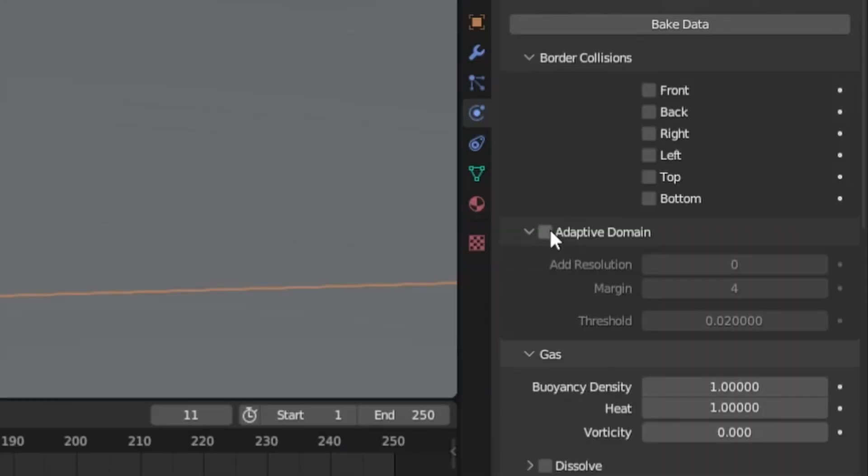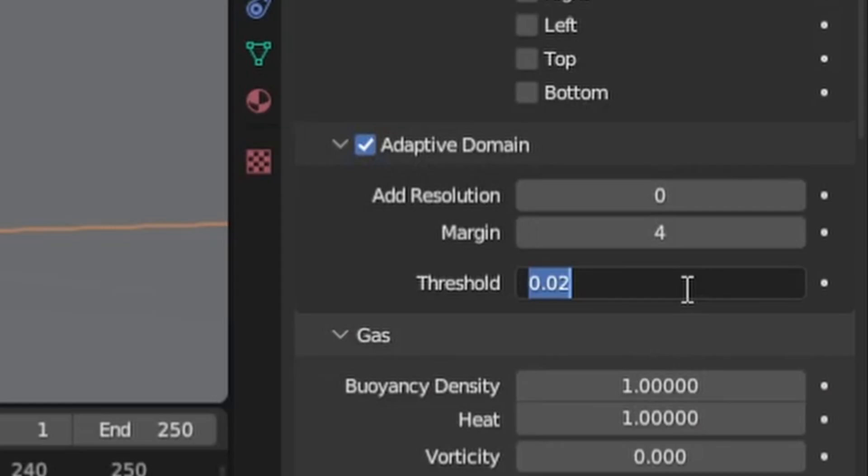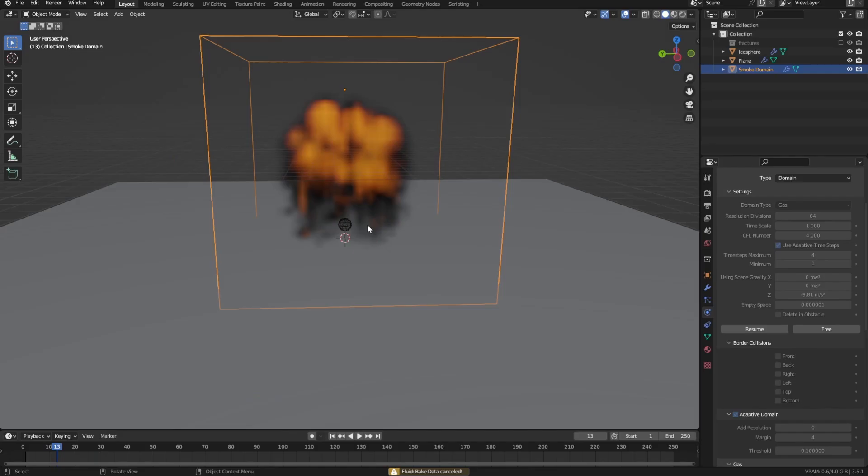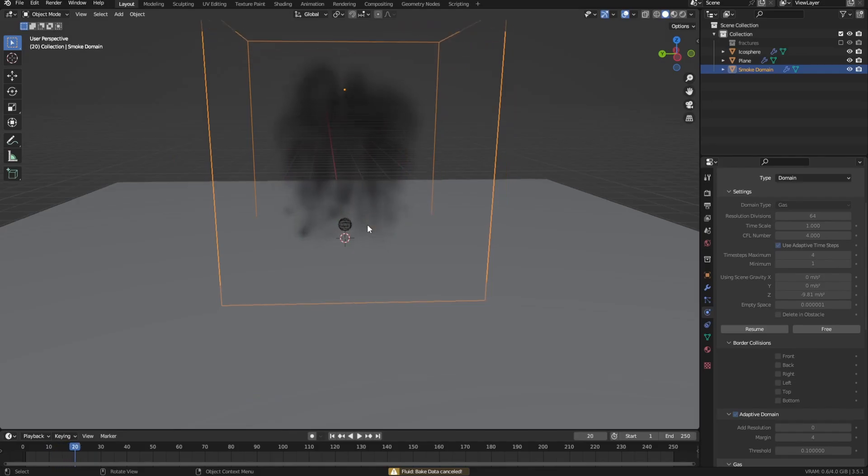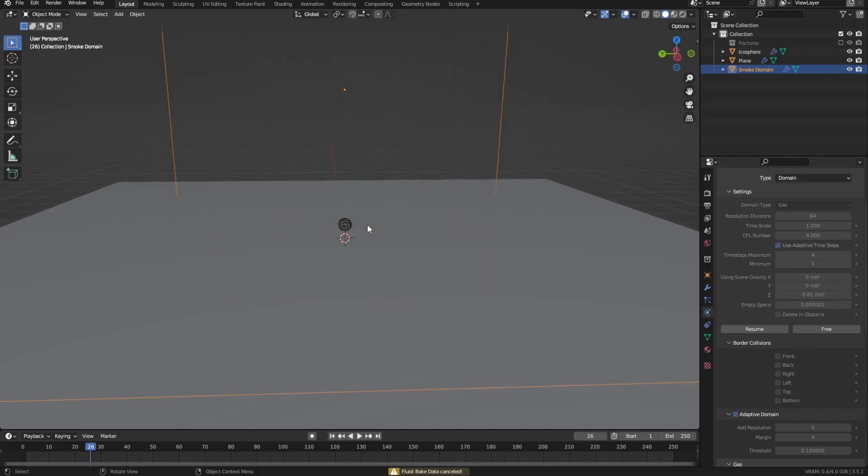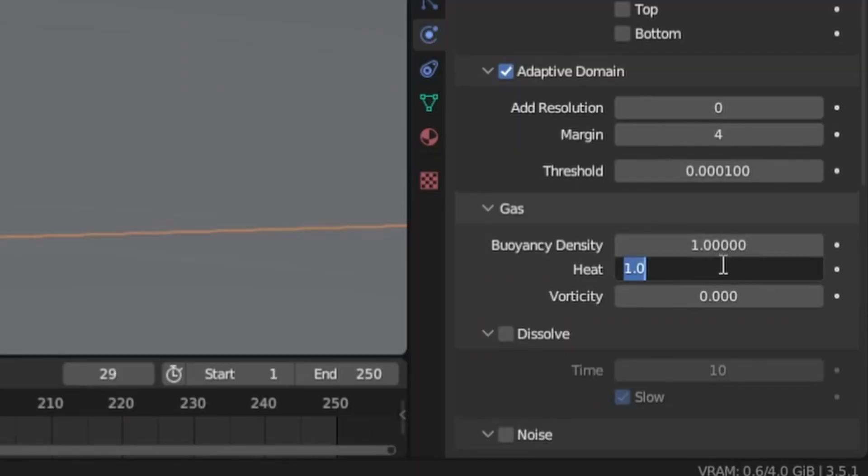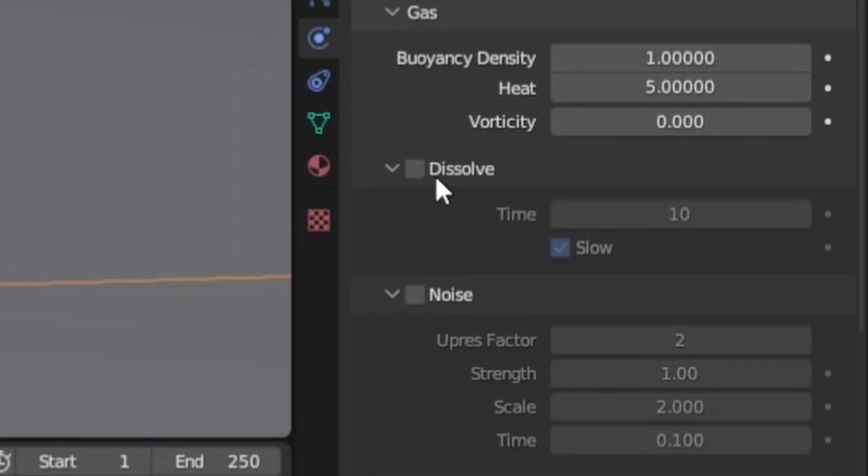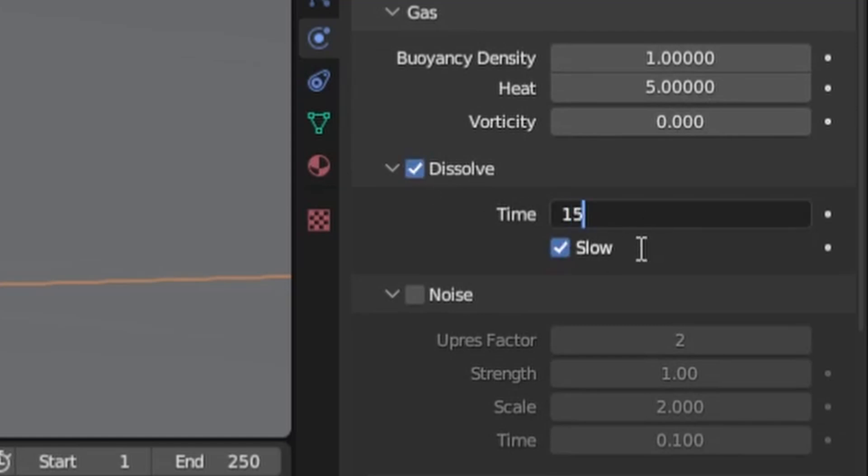But for now enable adaptive domain, which will make baking faster because blender only has to calculate a smaller area, but decrease the threshold quite a bit because else blender will clip away areas that still have smoke in them. And that just looks bad. After that increase the heat to 5, which will make the smoke rise faster. Then enable dissolve and increase the time a bit to make the smoke stay visible longer, which will make it look more natural.